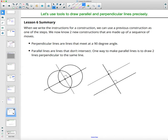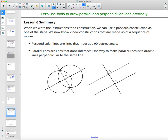Here's our summary: perpendicular lines meet at 90 degrees, and parallel lines never cross. One way to draw two parallel lines is to make sure they are both perpendicular to the same line — construct a perpendicular, then construct another perpendicular through another point, and that ensures the lines are parallel. The marking for parallel on a diagram is a small arrow.